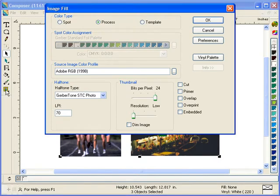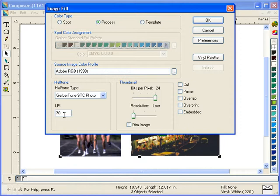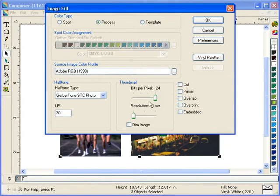You can also go in and change your halftones all at the same time, but that was something that was available in previous versions. You can change your source image color profile and your resolution or bits per pixel for multiple images all at the same time.